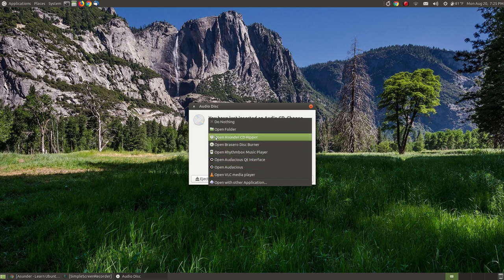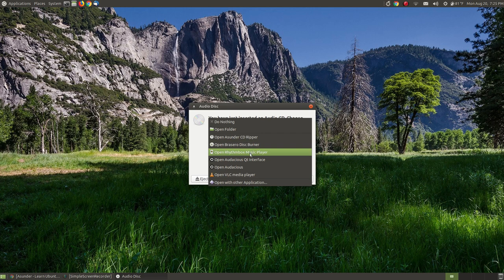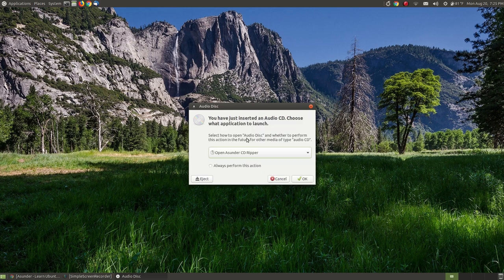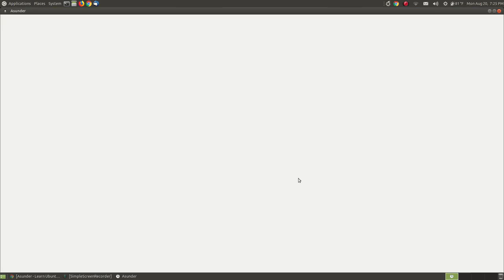I want to actually use another program which is Asunder. Asunder is at the top: open Asunder CD Ripper. I can burn the CD. I can play it with multiple players that I have on my computer, but in this case I'm demonstrating how to use Asunder to rip a music CD. So I select this option and I hit OK.